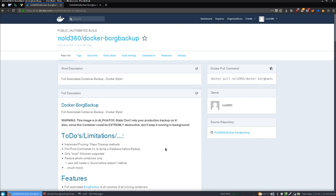What this basically is about is, it's a Debian-based container which includes the Borg Backup tool, which is a great backup tool for Linux. And it also includes a little wrapper script, wrote by myself, which will connect to the Docker API to determine which containers are running on the system and which volumes are mounted to these containers. And then it will create a backup archive for every single container, including all mounted volumes by default.